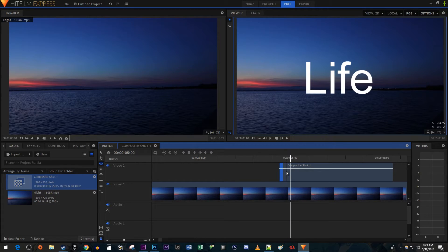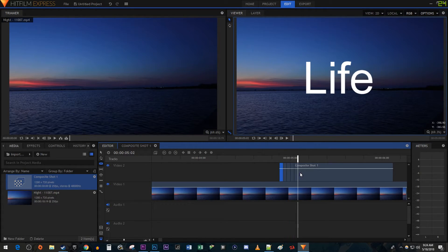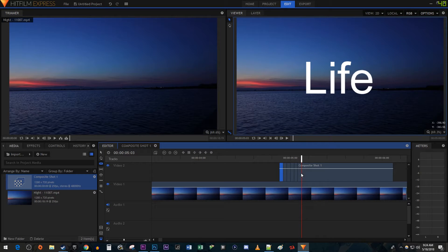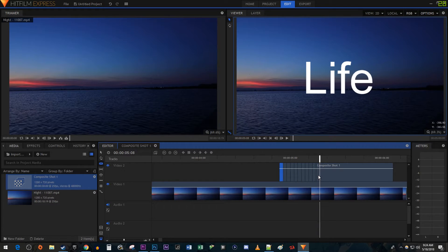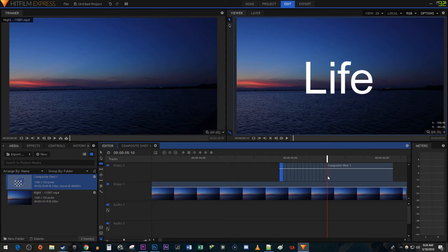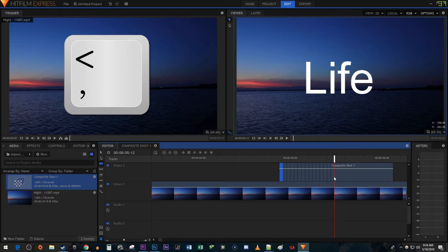Now just keep moving the timehead forward one frame and making cuts at each position until you've reached the end of your composite shot. If you end up making mistakes, you can just use the left bracket key to move back one frame.